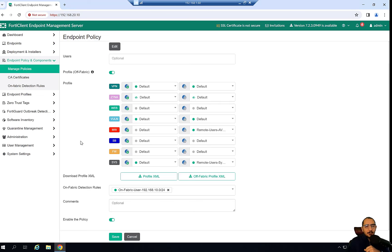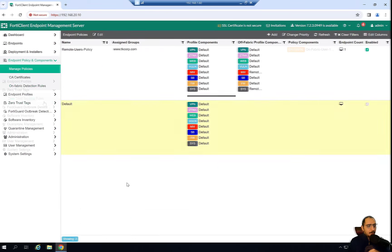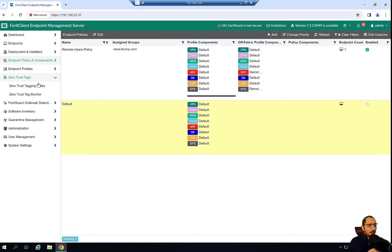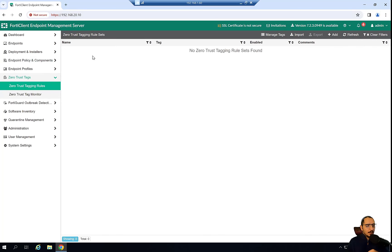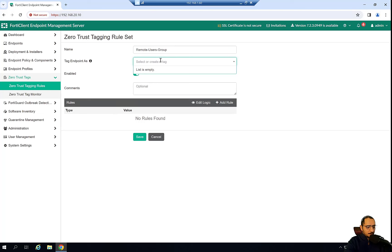We've done the policy configuration. Click Save. Next, we're going to configure the ZTNA tags we'll use in this lab. The first ZTNA tag group is called 'remote users group' and specifically we'll create a tag called 'admin'.